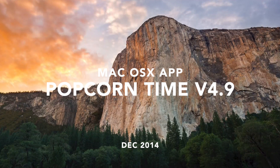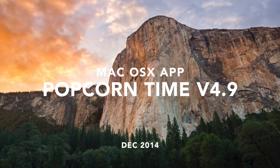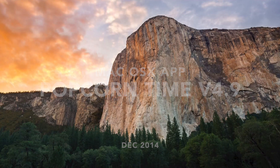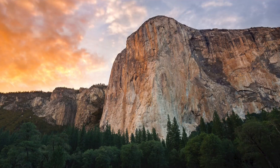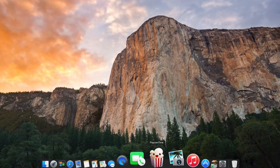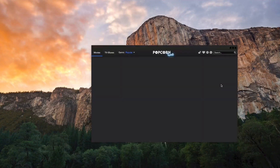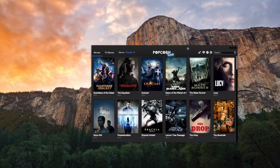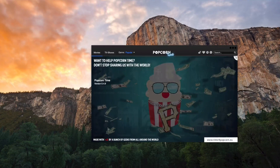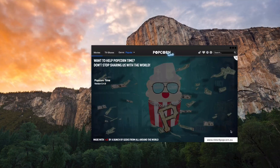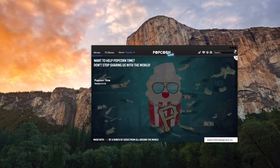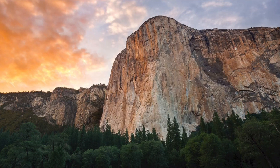Hey, how's it going everybody. I wanted to make an update video about Popcorn Time. I've noticed that since the last few months since I hadn't made a video about it, they've come out with a new version. So I'm going to look at Popcorn Time version 4.9 and here's their website — I think it's popcorn-time.se. This is version 4.9, let me expand this.